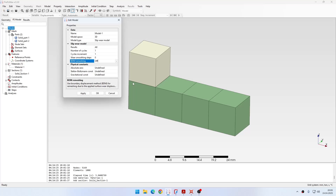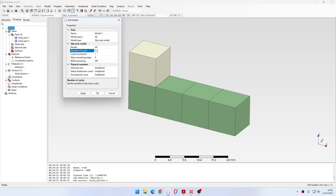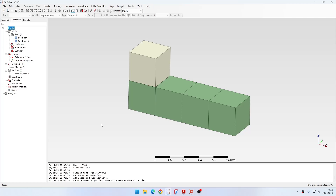The basic approach is that wear is calculated at the end of the cycle and used to deform the mesh for the next cycle. So: calculate the first cycle, calculate wear at the end, deform the mesh, do the second cycle, and so on. In this case we have only a single cycle, so we won't see wear accumulation — this is just to calculate one cycle of indenter movement and compare it with an analytical result using a simple equation.